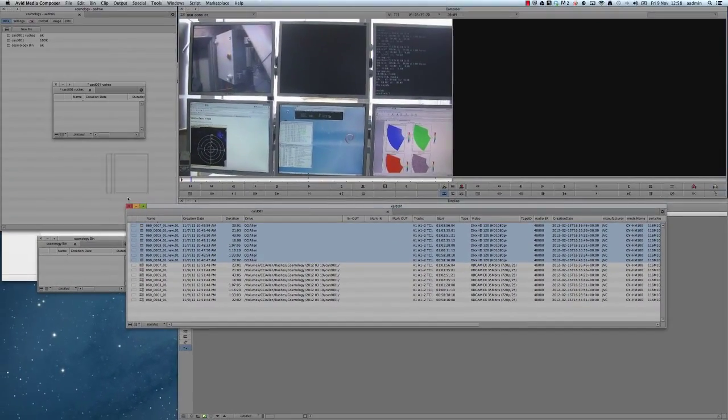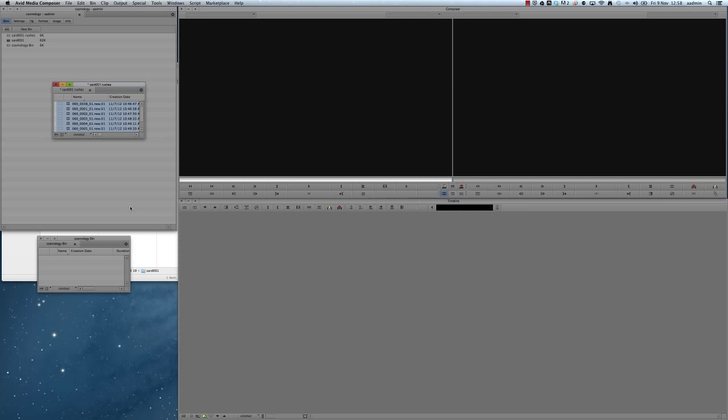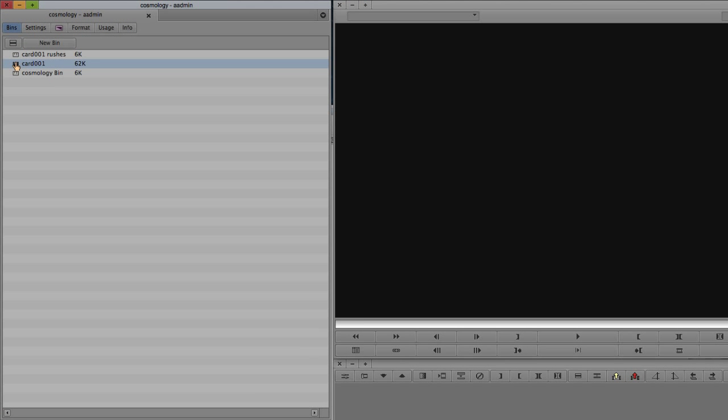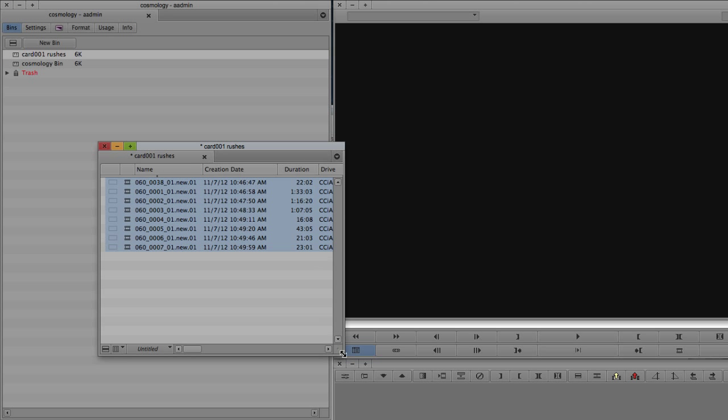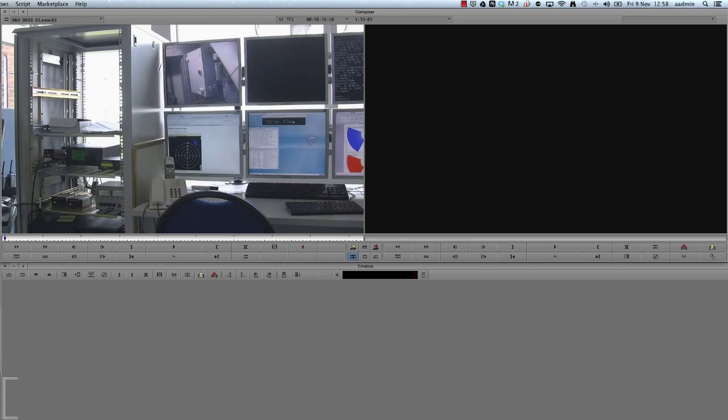Finally, I'm just going to close the AMA bin, and then I'm going to delete it from the project. This doesn't delete any of the media, it simply removes the bin from the project. And again, just because I like to double check things, I'm just going to load up each clip and make sure that it plays back okay.